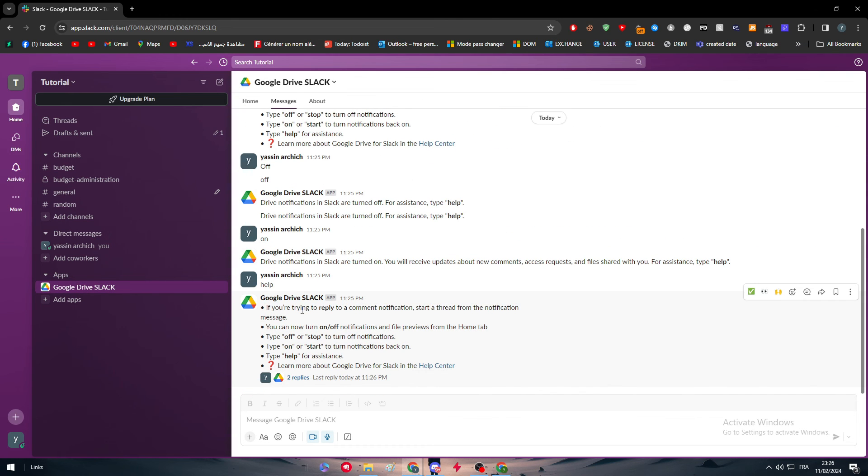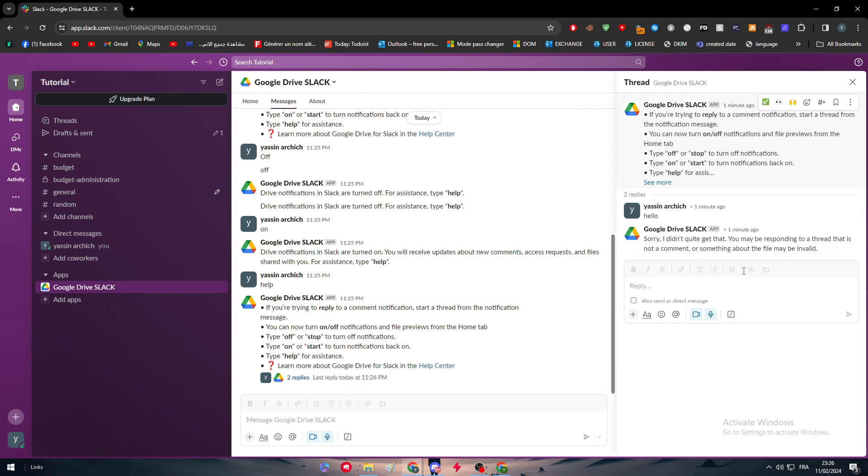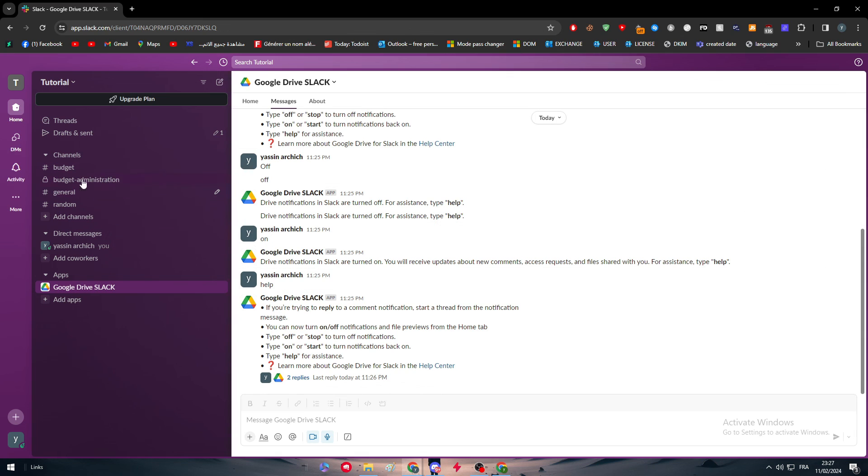It is not ChatGPT, it is just a robot that will answer you only for specific questions. Otherwise, it will send you this message, which is sorry, I didn't quite understand what you said.